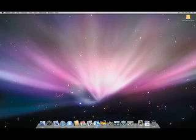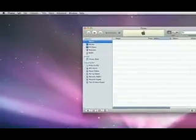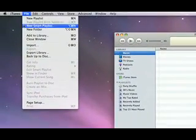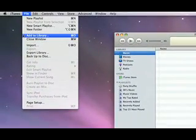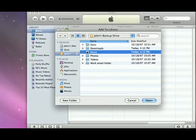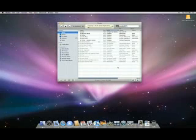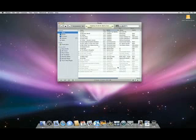To move your music into your iTunes library, first open iTunes. In the File menu, choose Add to Library. When the dialog box opens, navigate to the Music folder and click Open. iTunes automatically organizes your library for you.